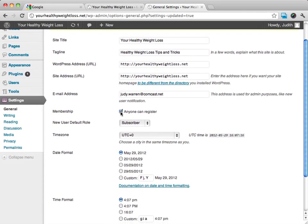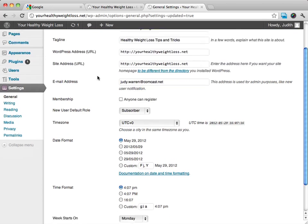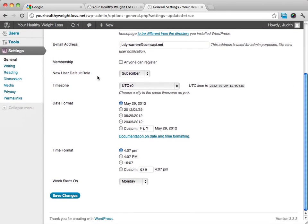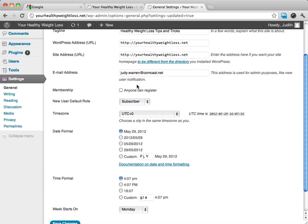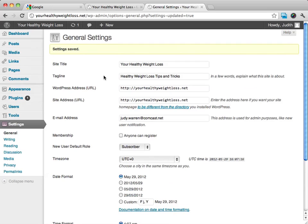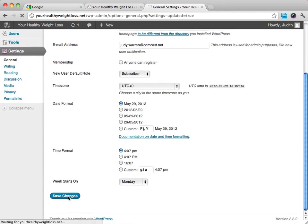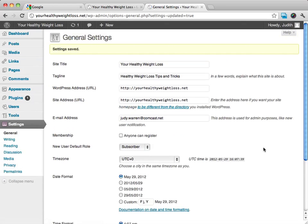We can say, hey, not anyone can register or yes, anyone can register. I'm not really setting up a membership site, so it's not such a big deal for me, but if you did want to change that, you're certainly welcome to. And I go ahead and click on save changes. And that's going to be your general settings.